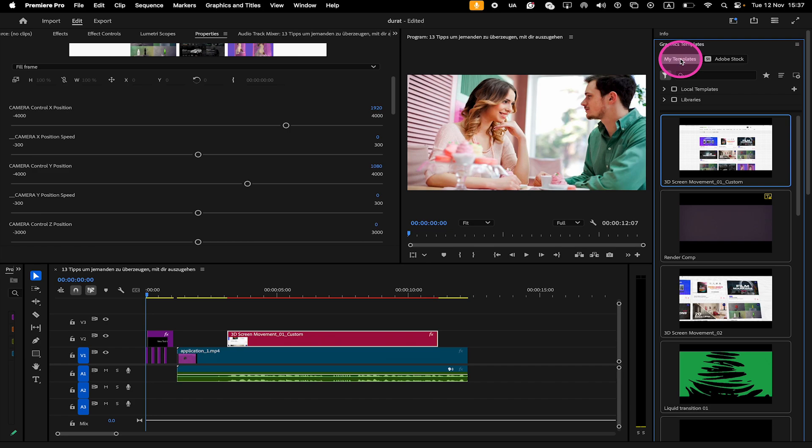And that's it guys. If you enjoyed this tutorial, then make sure to smash the like button and subscribe to my channel for more Premiere Pro tutorials.